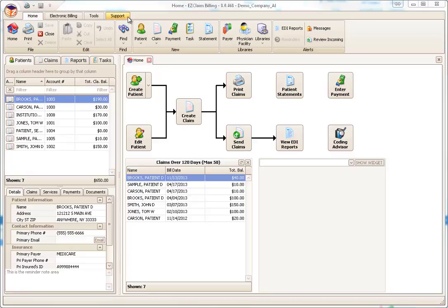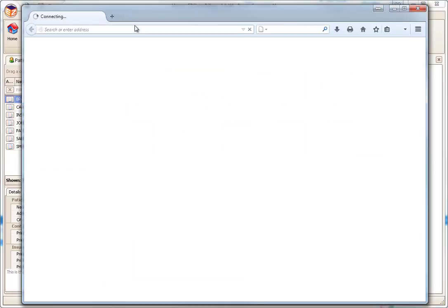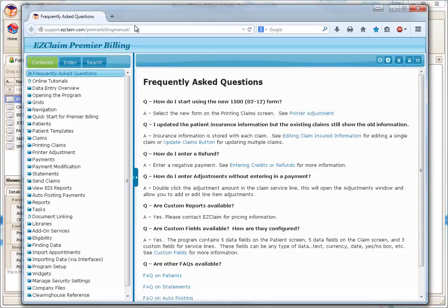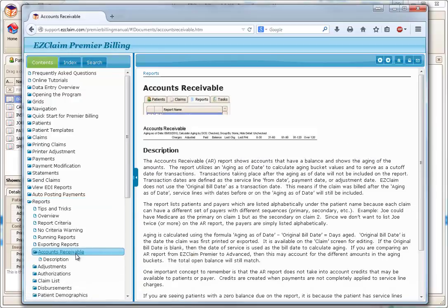The documentation can be accessed through the Support menu, Help Topics. Click the Reports section for more information on the report system. Each report has its own section, showing a sample and description.